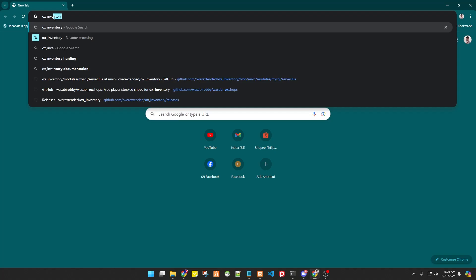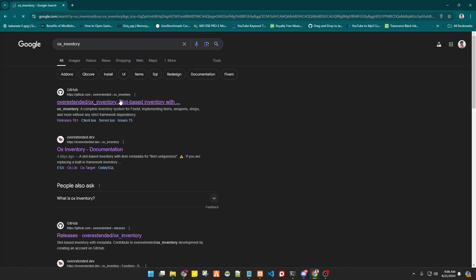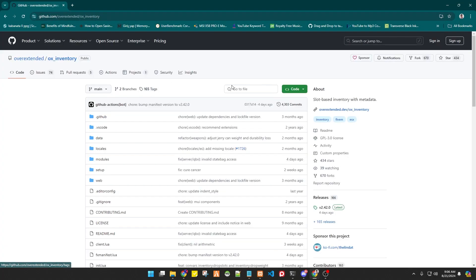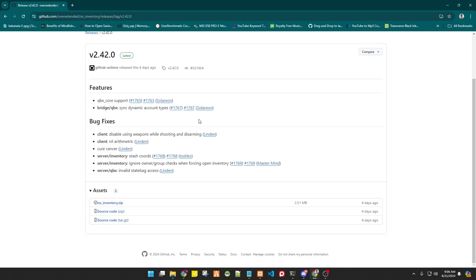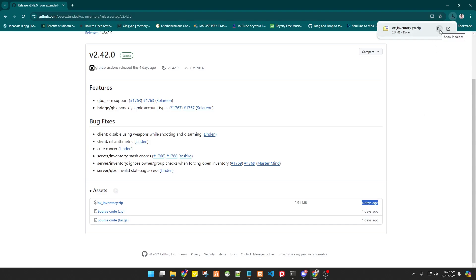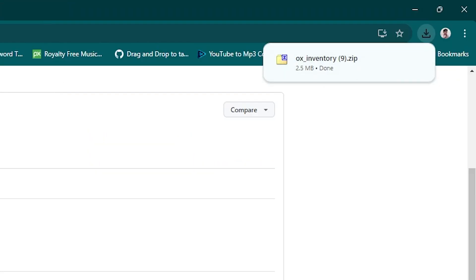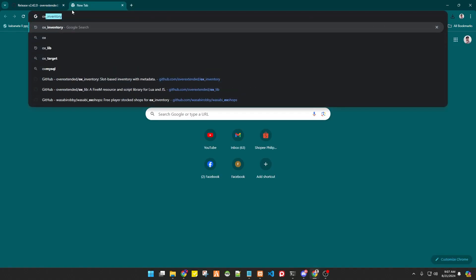Open your browser and search for ox_inventory, select it on GitHub, and you will see that there is a latest version. Click that latest release and then download ox_inventory.zip. As you can see, it is a new version uploaded just four days ago, so we have downloaded it.